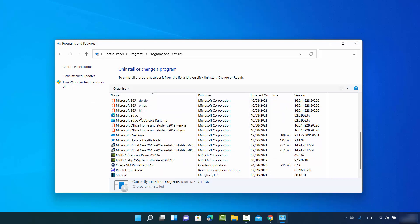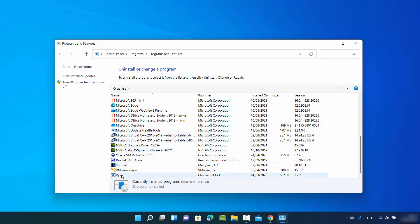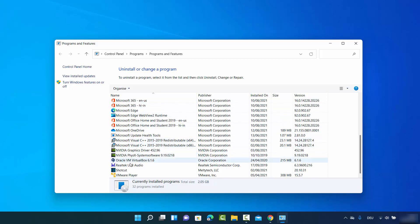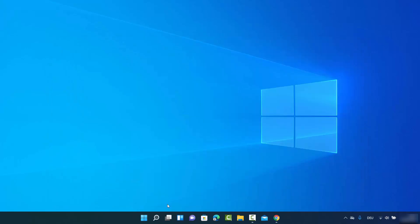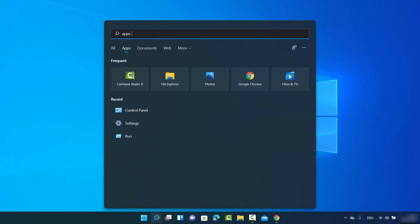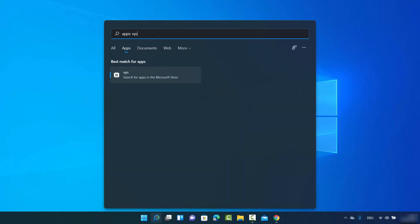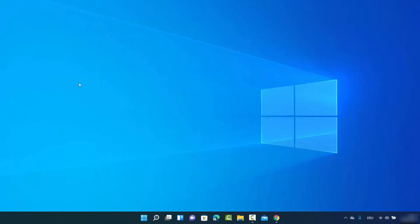From this list I can choose which app I want to remove. I'll select the app and click uninstall, which starts the uninstallation process. Once done, the app is removed from Windows 11 and no longer appears in the list or in search results. That was the first way.